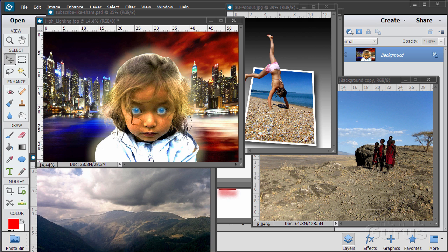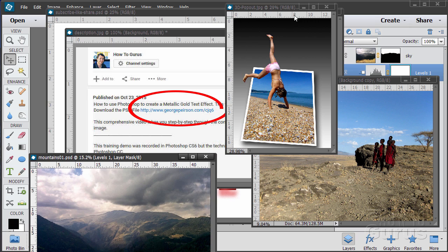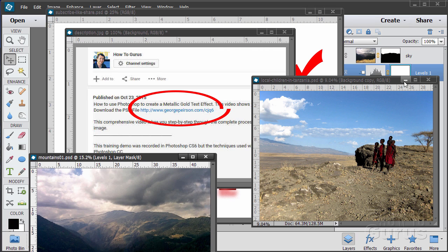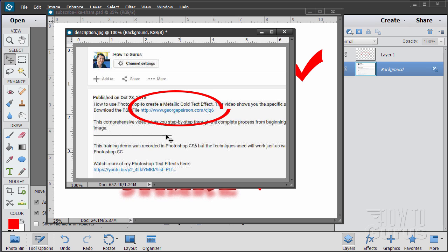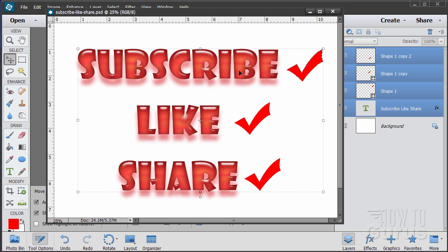Hi, I'm George Pearson, and these are just a few examples from some of the training videos I have here on YouTube. When you're working with the training, if you want to get the materials I used, just go to the description down below and click on the link at the top of the description — this will take you to a page where you can download the materials. Please subscribe, click the like button, and share on Facebook, Twitter, or wherever.